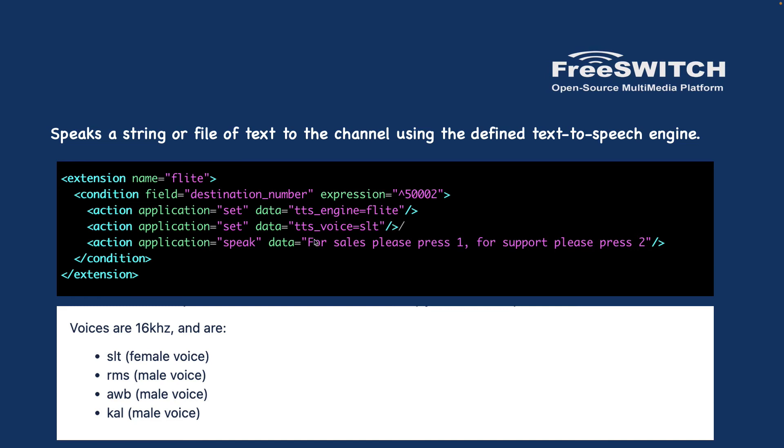They are slt, rms, awb, and kal. As you can see, slt is female voice and the other three are male voices. You can check and see which one really matches for you.